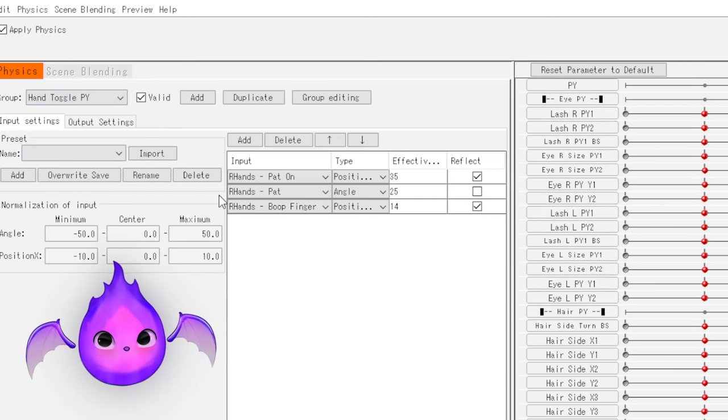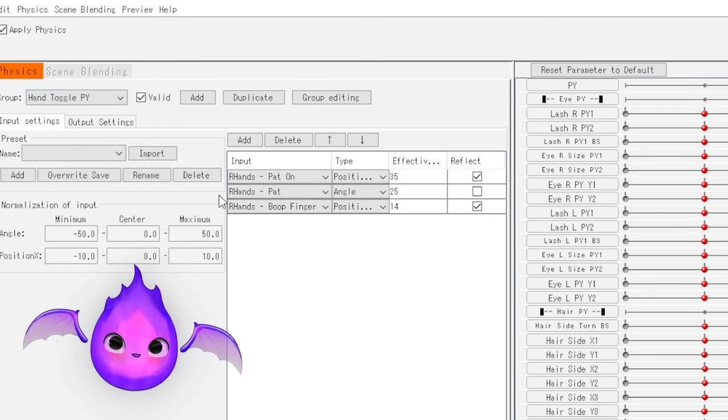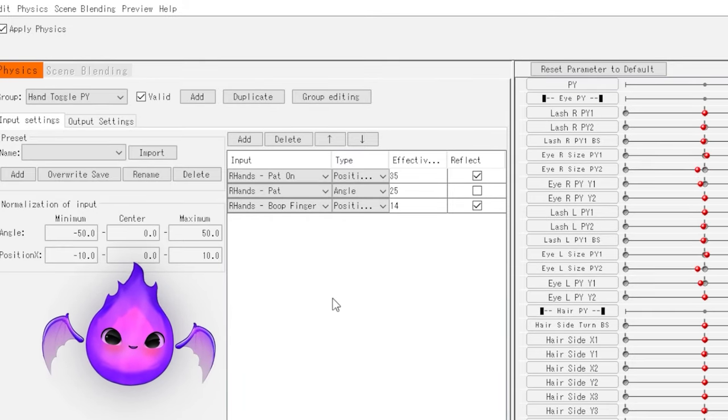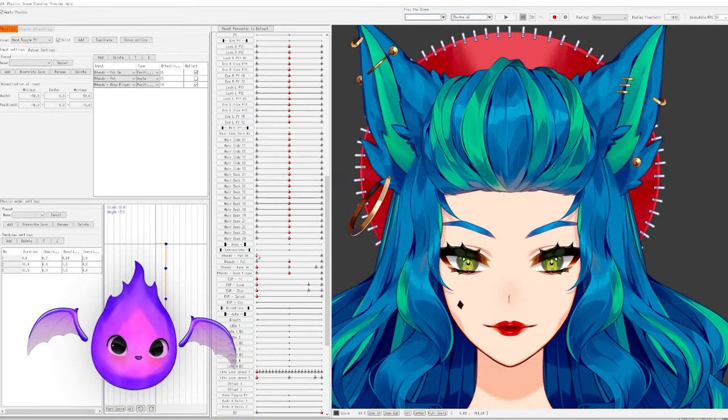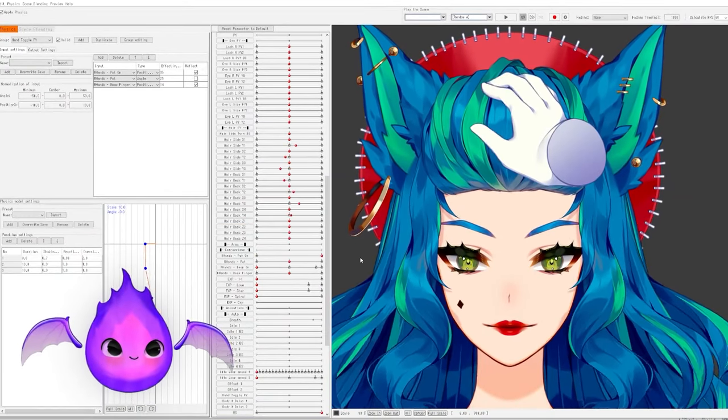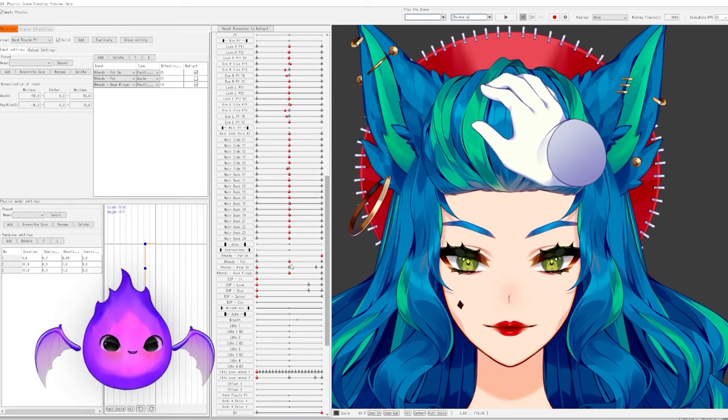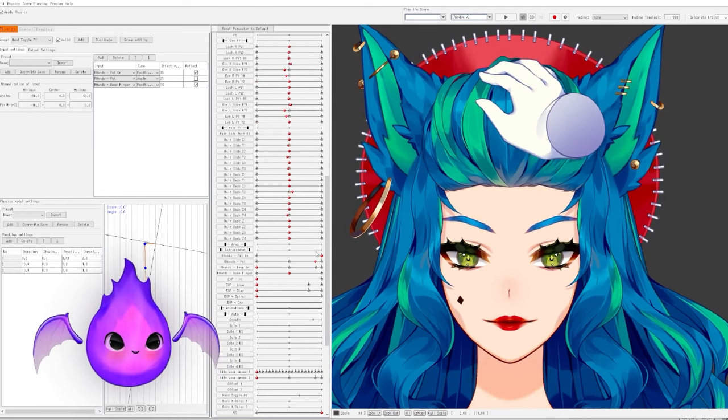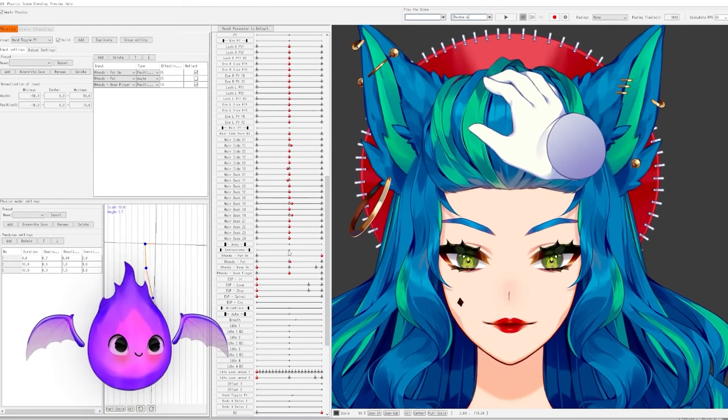If you want the toggle to keep its offset, use angle. And if you just want it to bounce, use position. For example, on this head we have pat on with bounce, which is position, and we have pat which is angle.